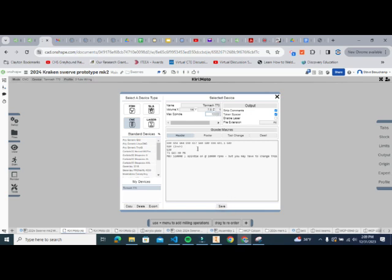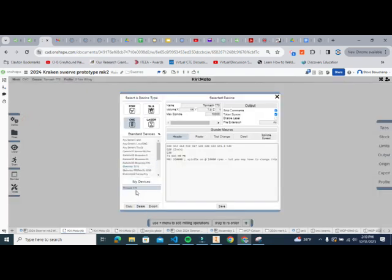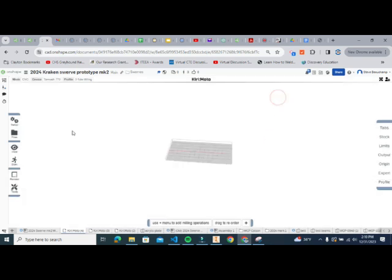One thing to note: we're setting max spindle speed to 10,000, which is as fast as our machine can go. Every file created will default to that speed. That's generally okay, but there will be cases — like drilling — where we may need to adjust the speed. Otherwise, all settings here are good to go. Once saved, you'll see your new device appear under My Devices.